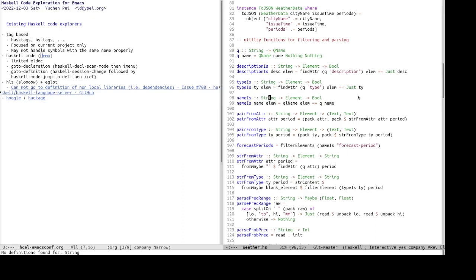Then finally, we also have Hugo and Hackage, which Hugo is like is a search engine for Haskell identifiers. And the results link to Hackage, which is the Haskell documentation website for all Haskell libraries.